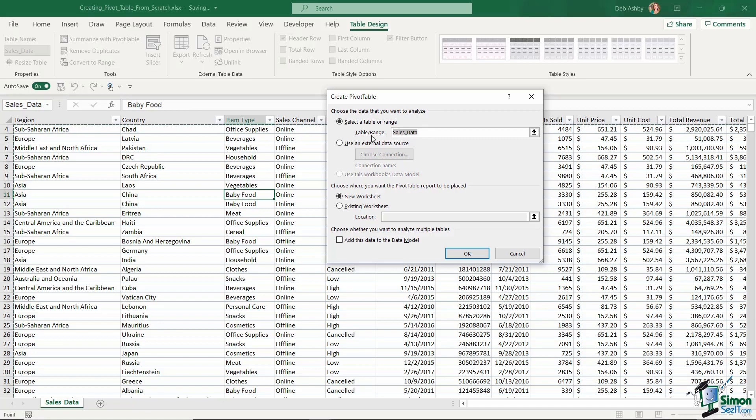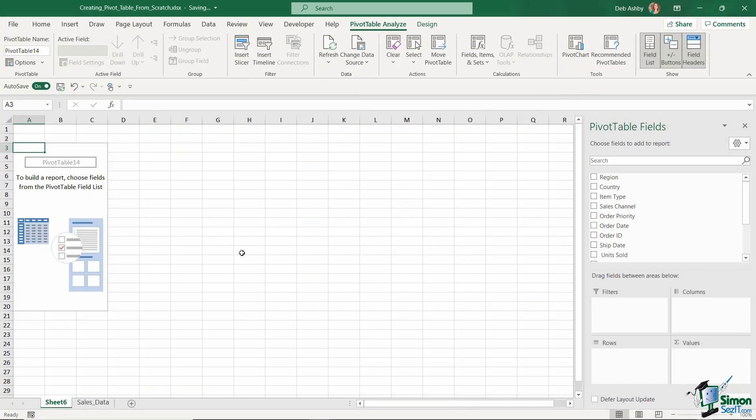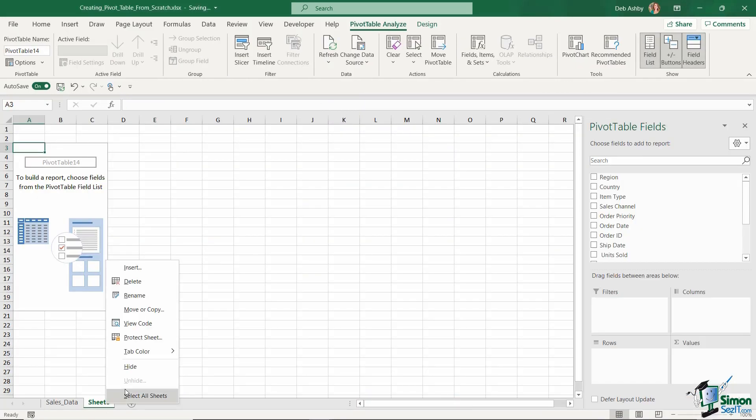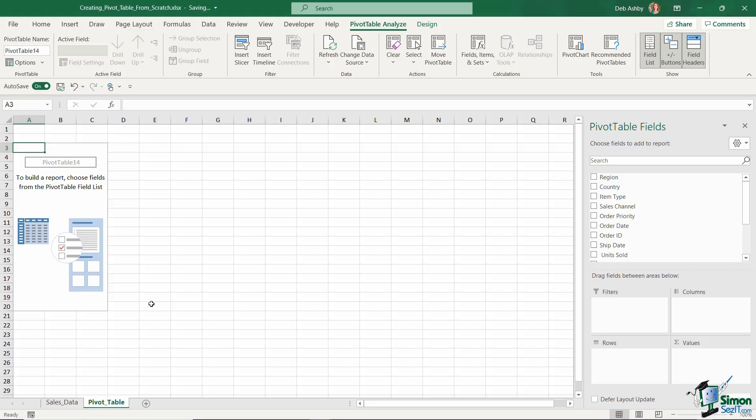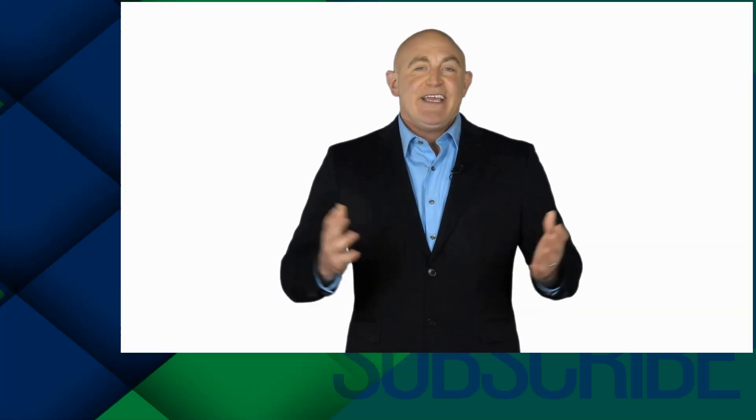So once again I want to use this sales data table range and I want to place it on a new worksheet. So all I need to do is click on okay and I have exactly the same thing. I can move my worksheet, right click and rename this pivot table and hit enter. So very straightforward and simple to start creating your pivot table from your Excel table data.